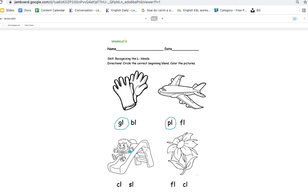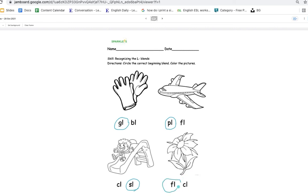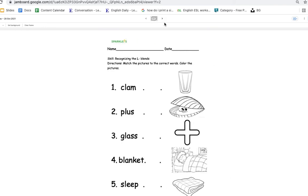And this is slide. Cl or sl? Yes, sl. And this one is a flower. Cl or fl? Correct, it's fl. Now, we're done with the page two. Let's move on to the next page.